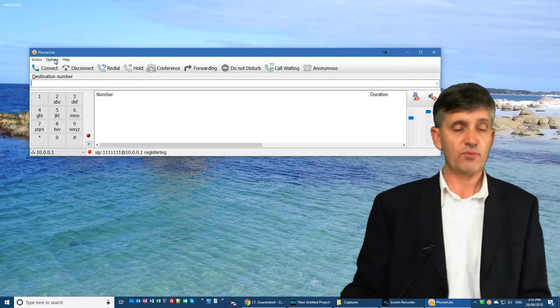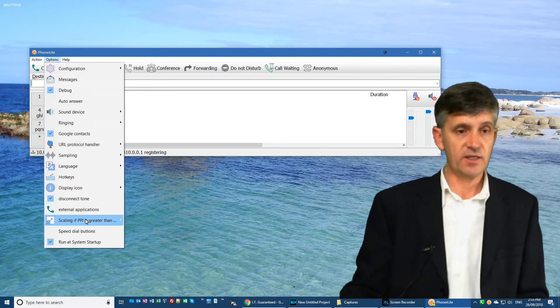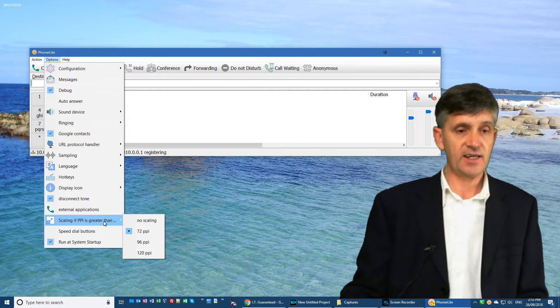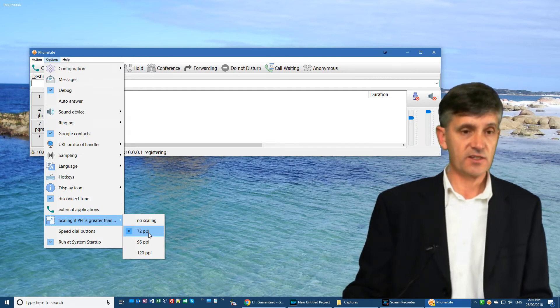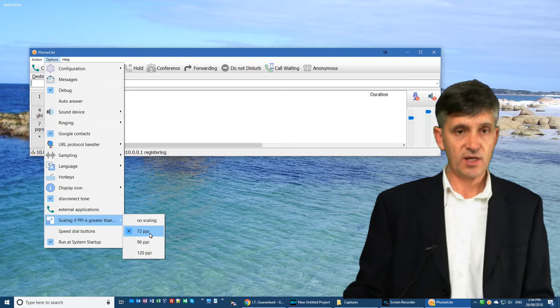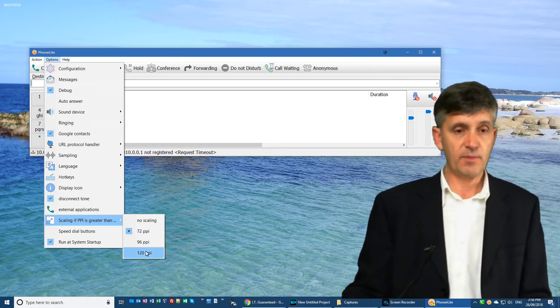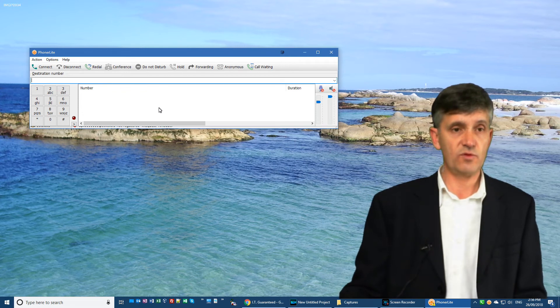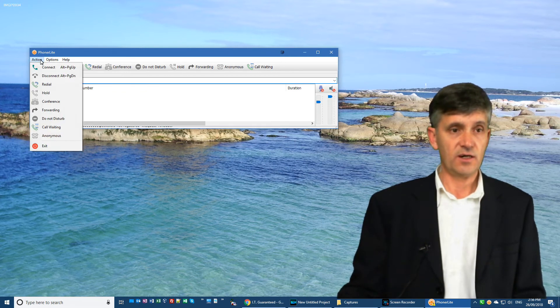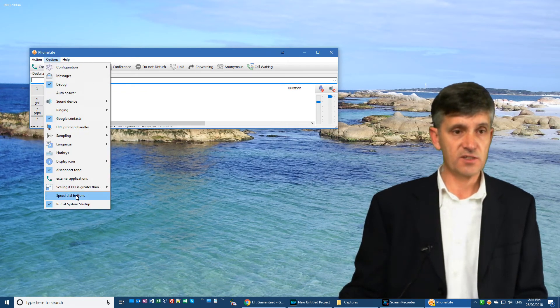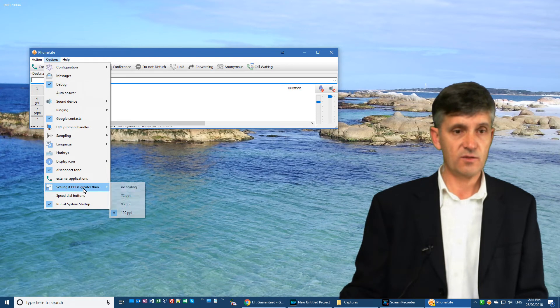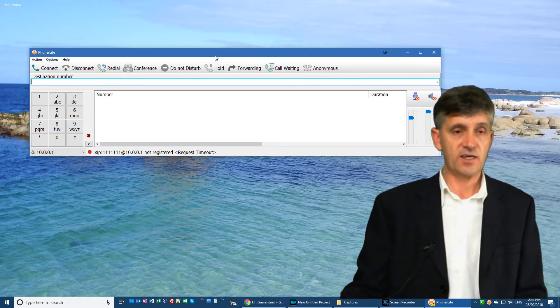One brilliant feature of Phonolite is scaling. I've currently got the scaling set to 72, which makes the whole program appear bigger. If I set it back to its default appearance, you can see it's much smaller on the screen.